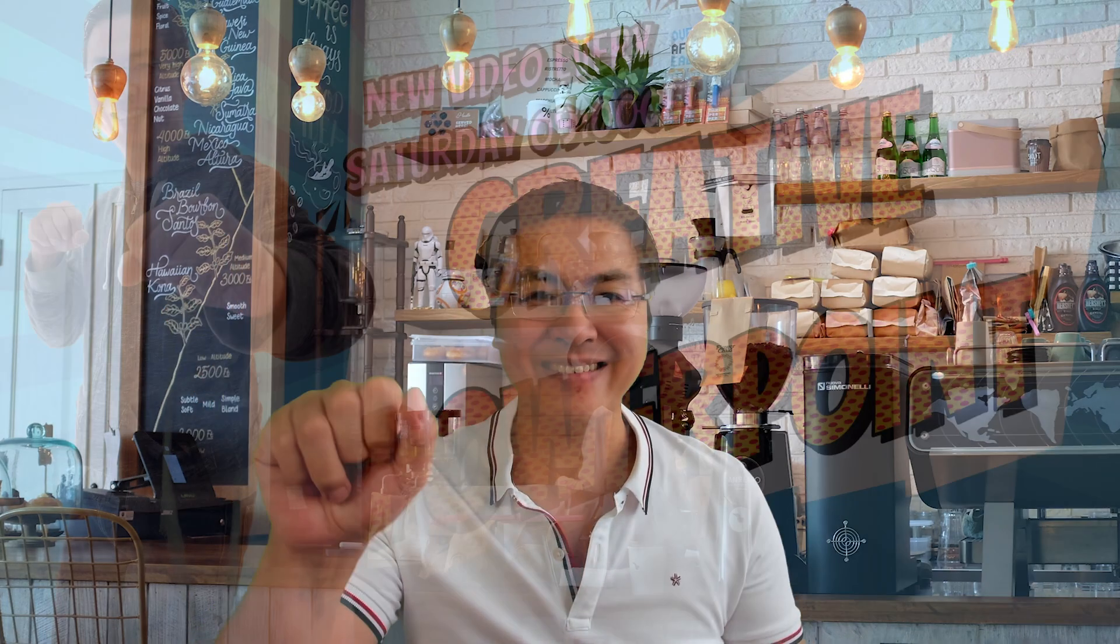Thanks for watching. Don't forget to like, comment, and subscribe. And I see you next week. Bye bye!